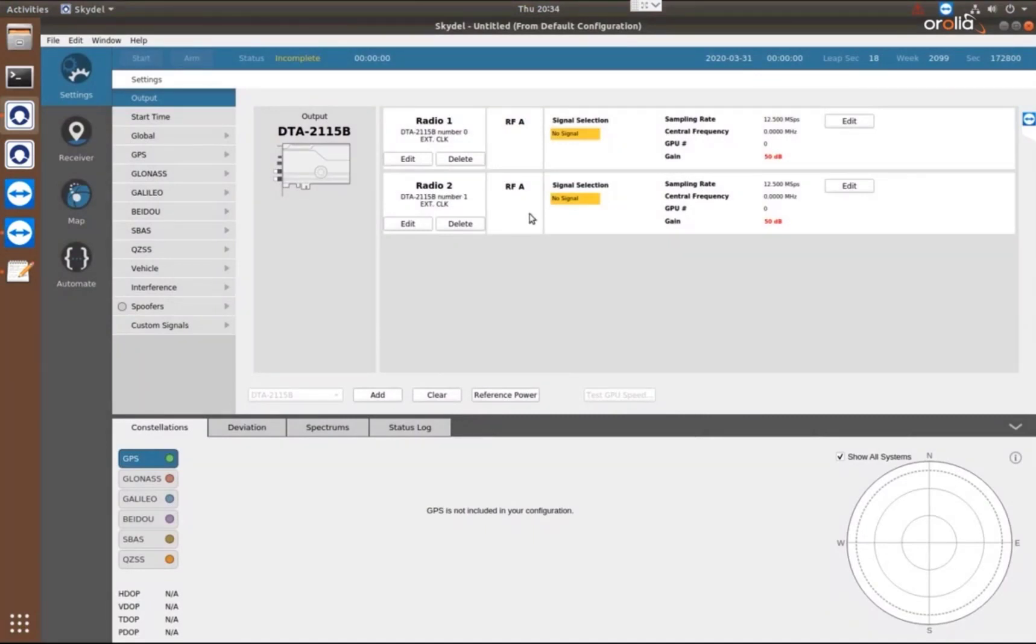The GSG-8 can be configured with one, two, three, or four RF outputs. So here we're going to use two. I'm going to use one for upper GNSS L-band signals and one for lower GNSS L-band signals.